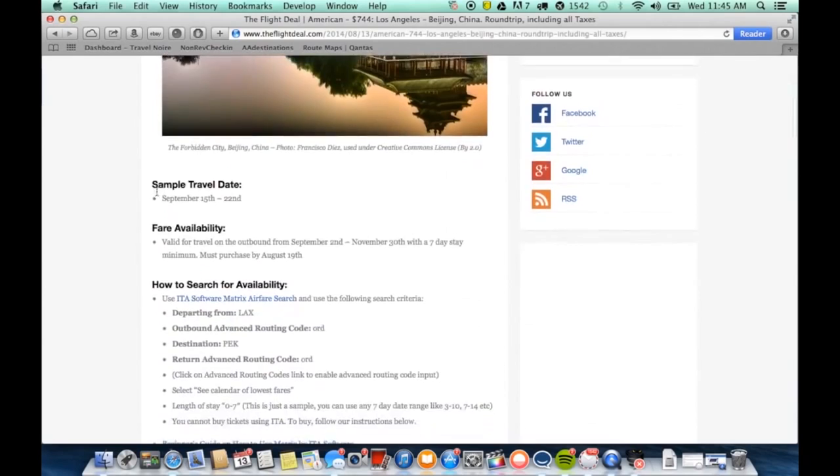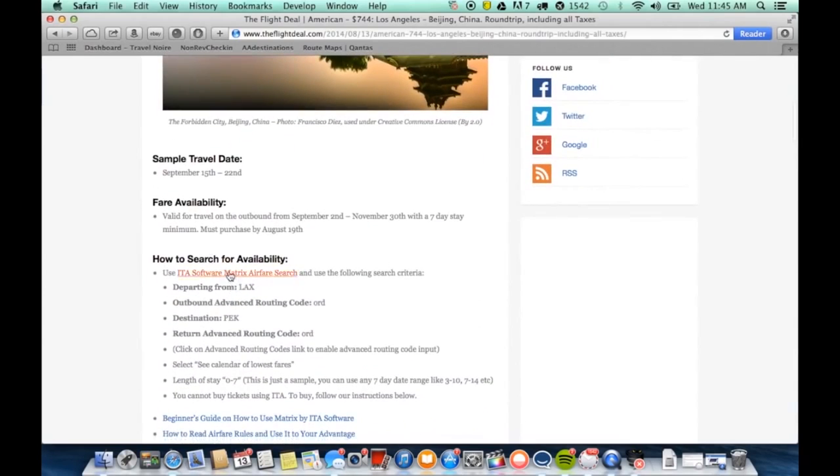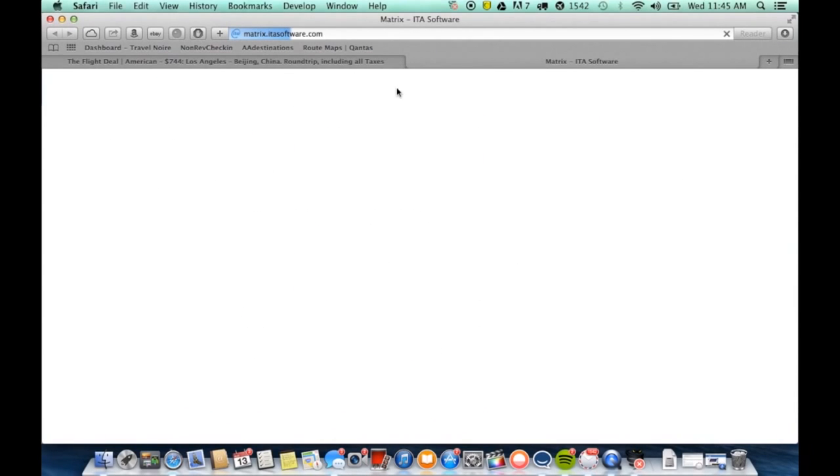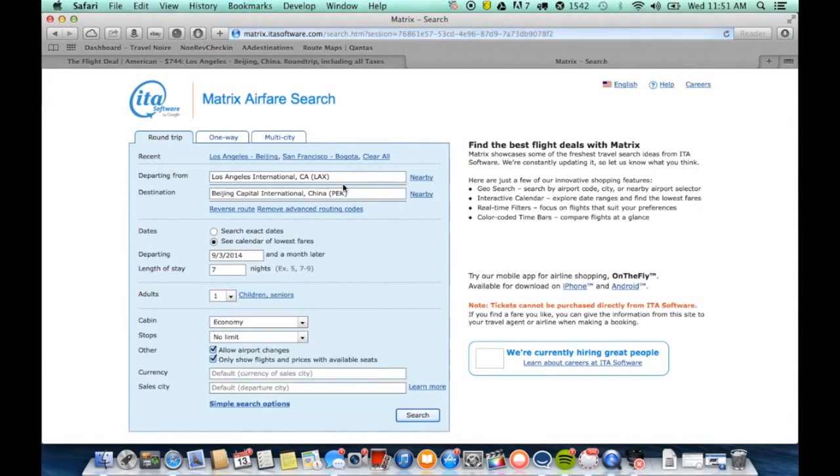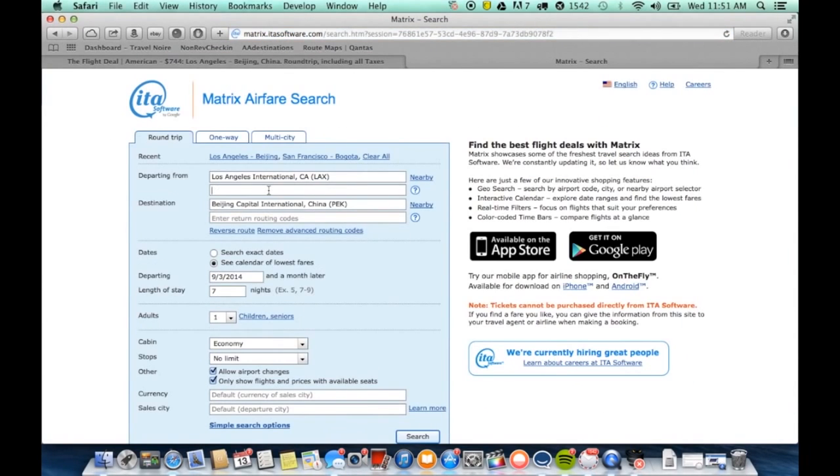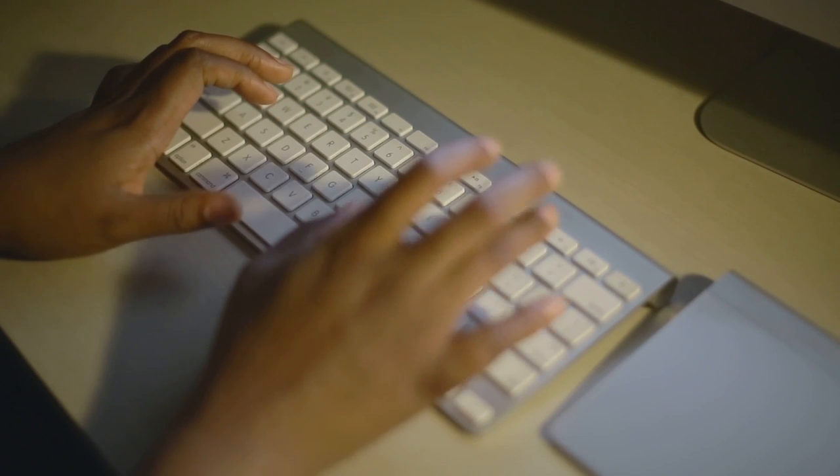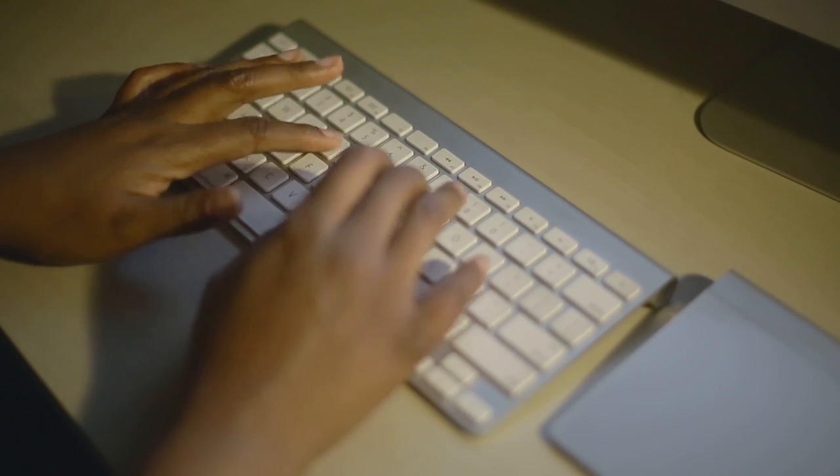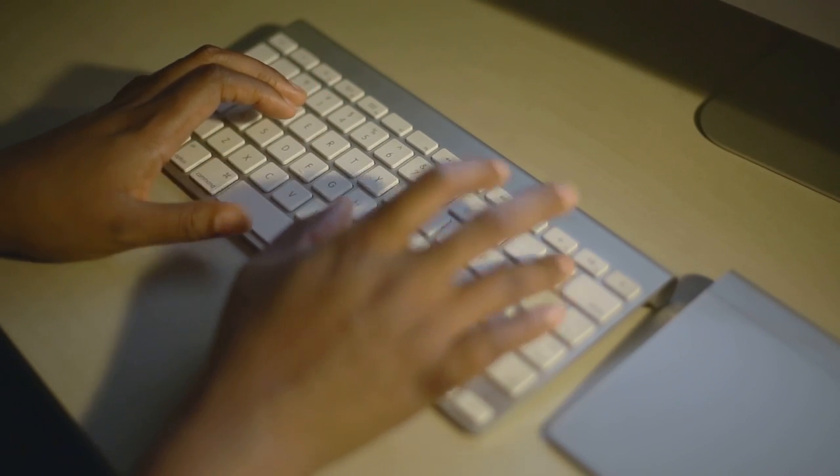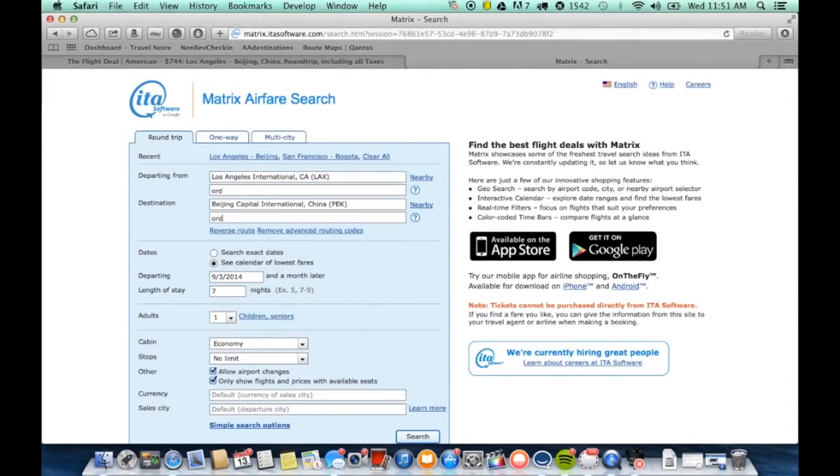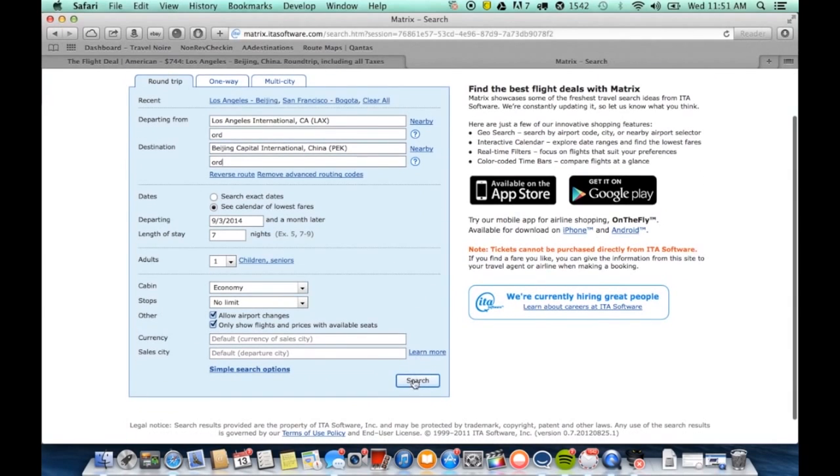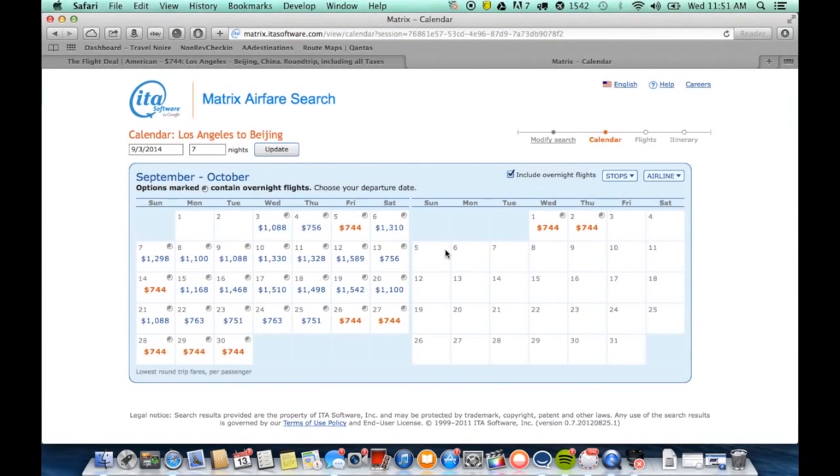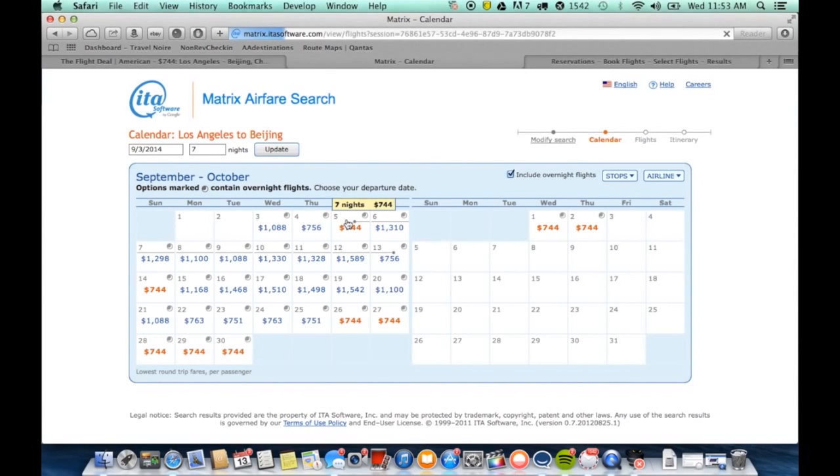We read the instructions on how to book the flight and it leads us to ITA Matrix, a travel search engine. From there, we follow the instructions as listed on theflightdeal.com and enter in all suggested parameters. We find a deal for around $744.